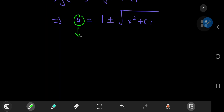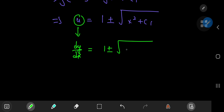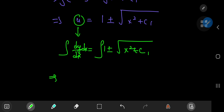Now u equaled dy/dx per our substitution, so now you have another separable differential equation that you can solve pretty easily by integrating with respect to x. So you have y equal to this integral, using the linearity of the integration operator.